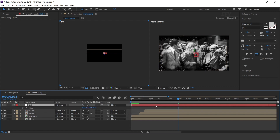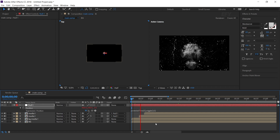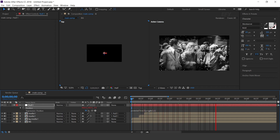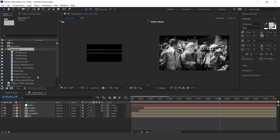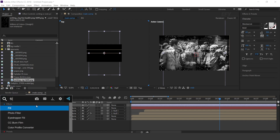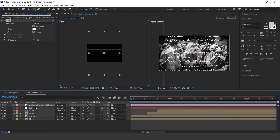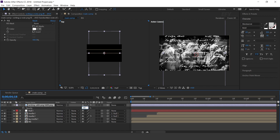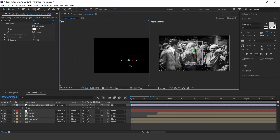Select the null layer, press P for Position, and apply a posterize wiggle expression. Cool. Now go to the project window and drag the writing PNG image into the timeline. Select the layer and search the Fill effect, and change fill color to white. Also change opacity to 20%. Convert the layer to a 3D layer, resize the layer around 25%, and move the position a little bit to the front side of the comp.